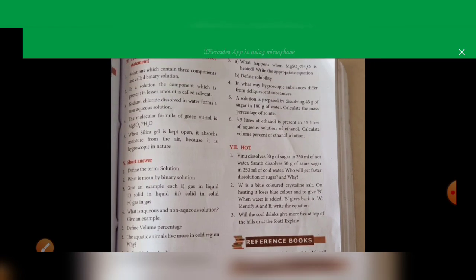Next, we go to true or false. First statement: a solution which contains three components is called a binary solution. This is false. A binary solution contains only two components, so it is false. Underline the word 'binary' and write it as 'ternary'.